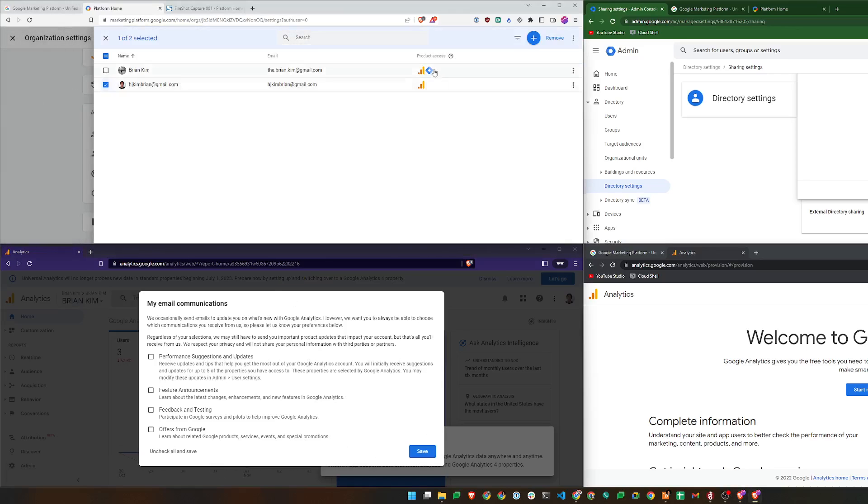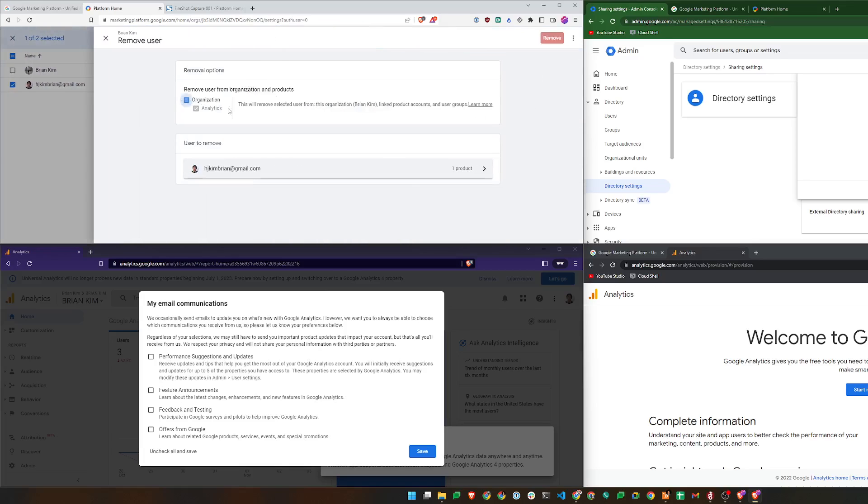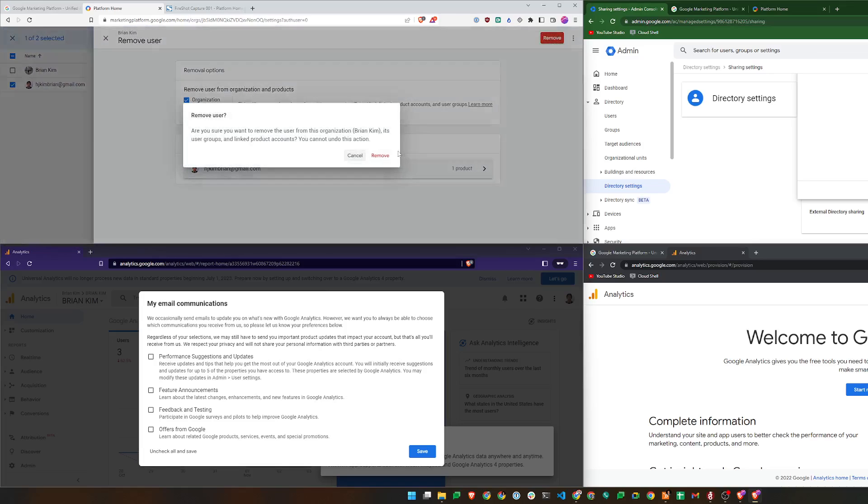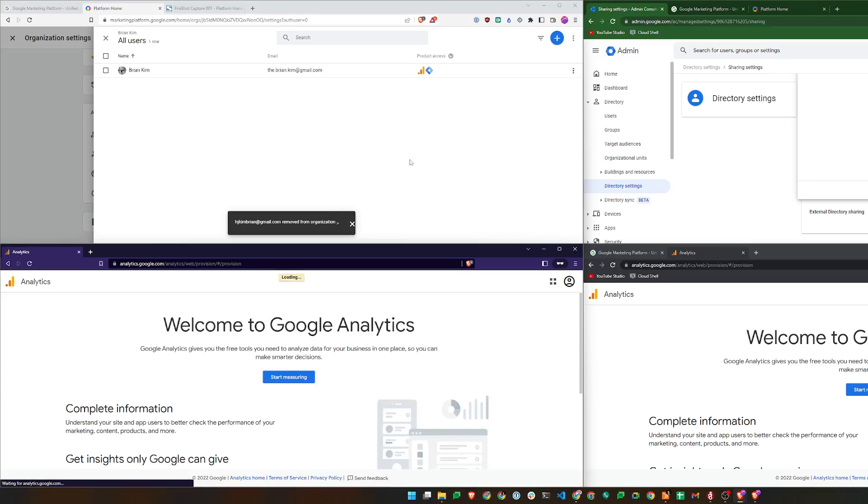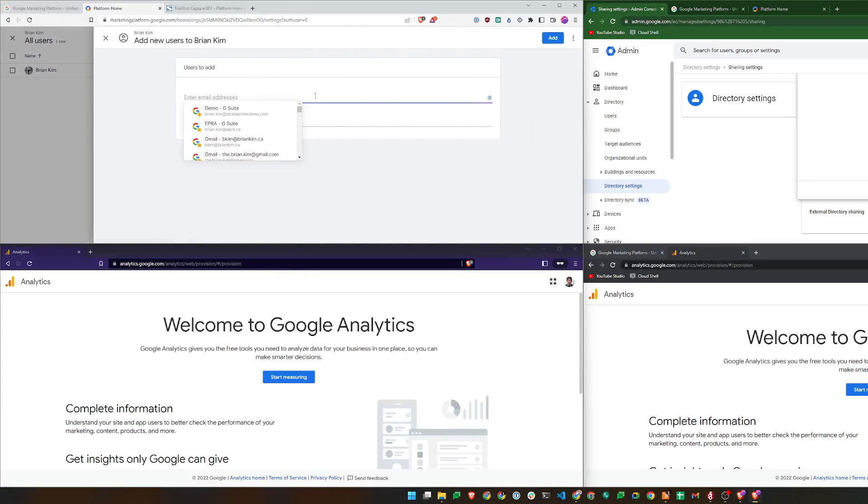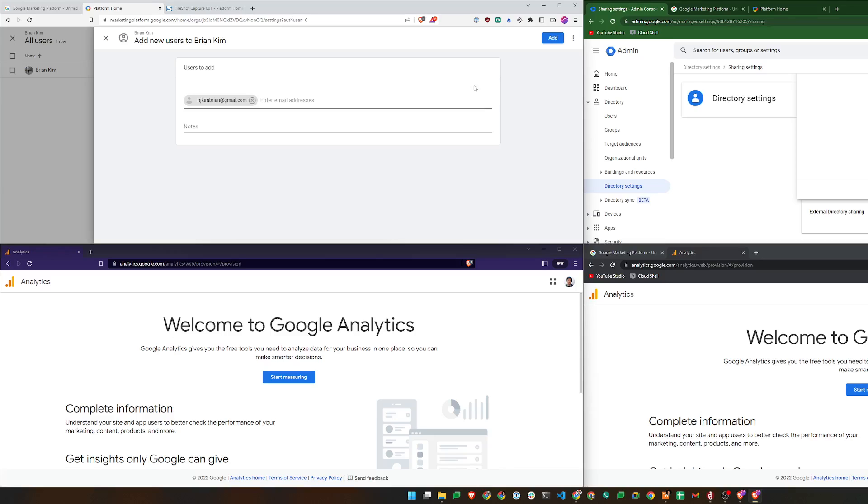So I'll just remove my access again, just to make sure it's gone. And if I add the correct email address, the error message here is incorrect. One of the email addresses entered is an alternate email address of a Google account, which it isn't. Alternate email address has been changed to their Google account's primary email address, which it isn't. So I have filed a bug report with Google, and hopefully this will bring some attention to it. Thanks.